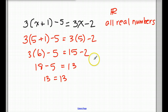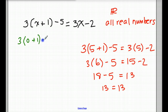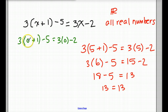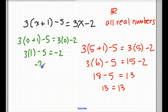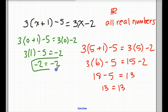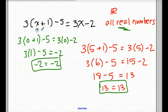You could even try 0. Let's put 0 in for our original: 3 times (0 plus 1) minus 5 equals 3 times 0 minus 2. 0 plus 1 is 1 times 3 minus 5 equals 3 times 0 is 0 minus 2. 3 times 1 minus 5 is negative 2, and negative 2 equals negative 2. Any number — you could try negative 17, you could try positive 35 — any real number you put in for x will give you a balanced equation.